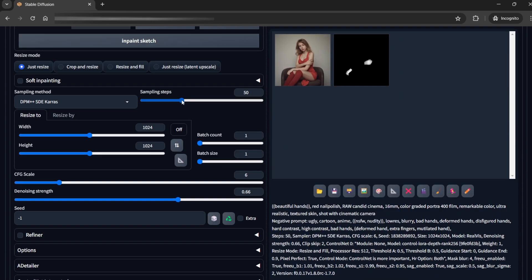reduce it to 10, sampling steps would be 10. CFG scale should be 1. In turbo models, the CFG scale should be minimum.